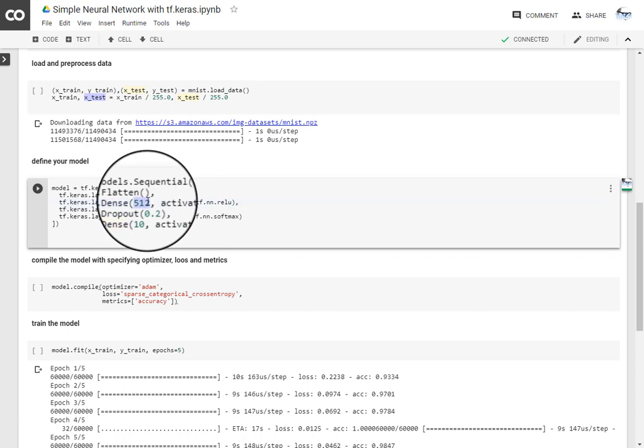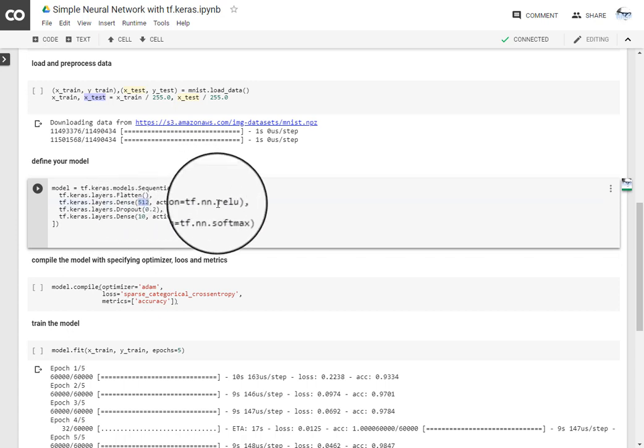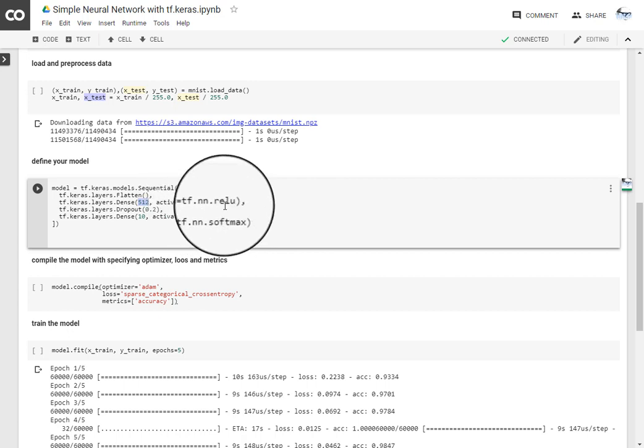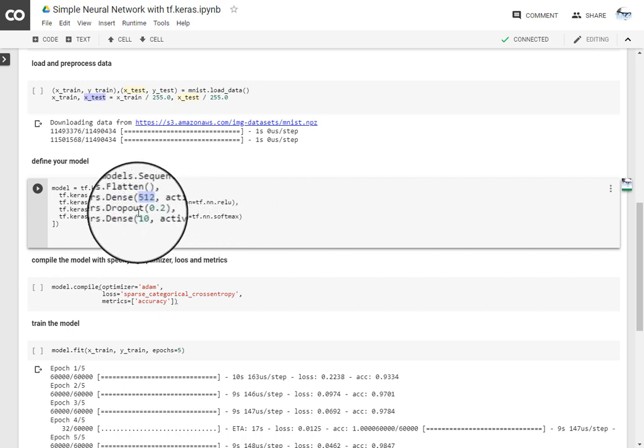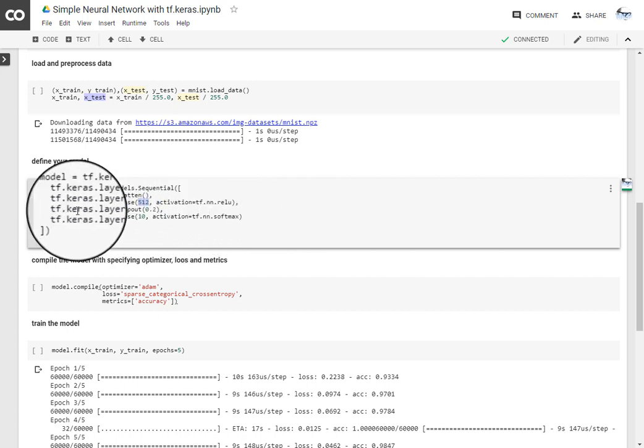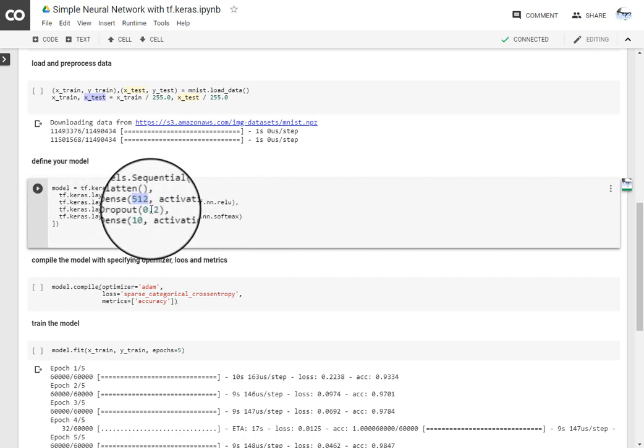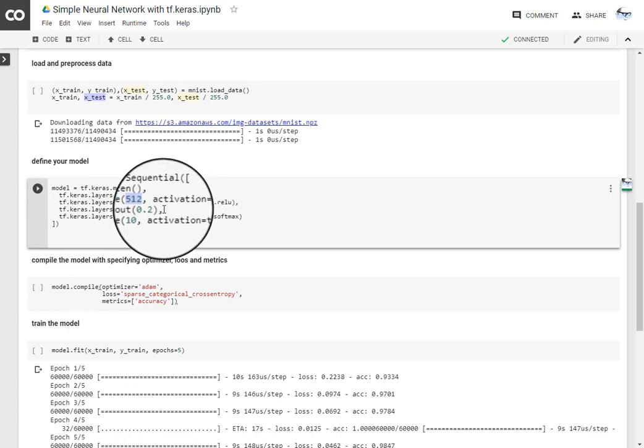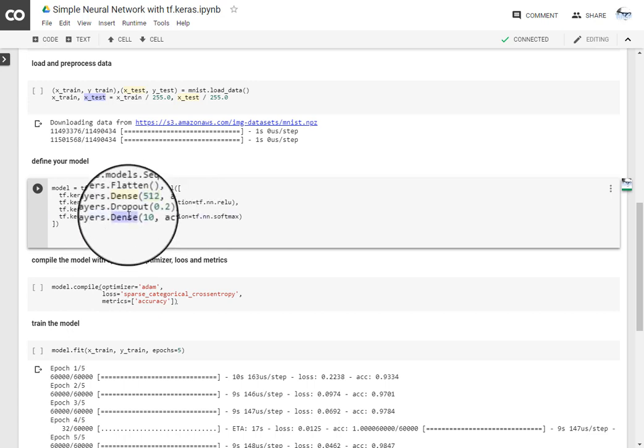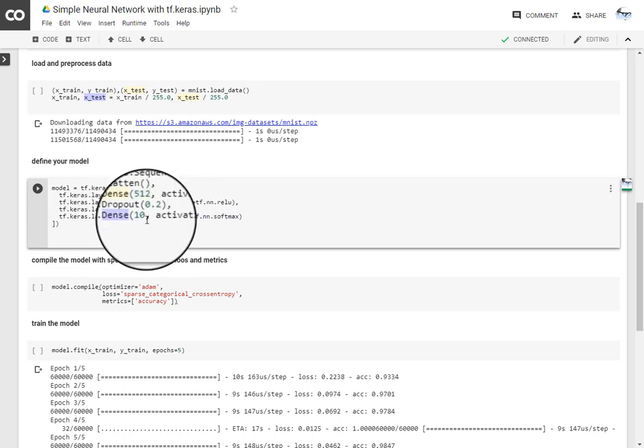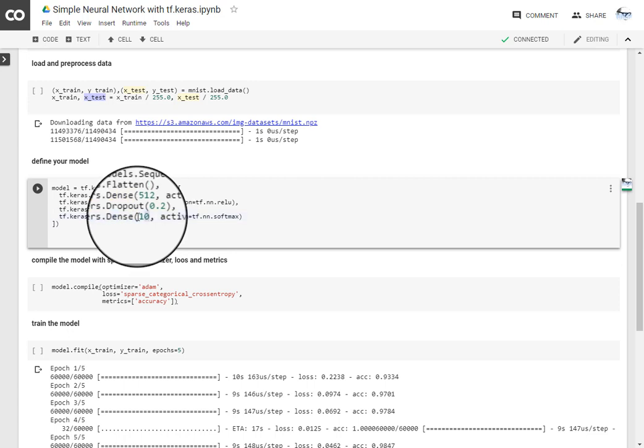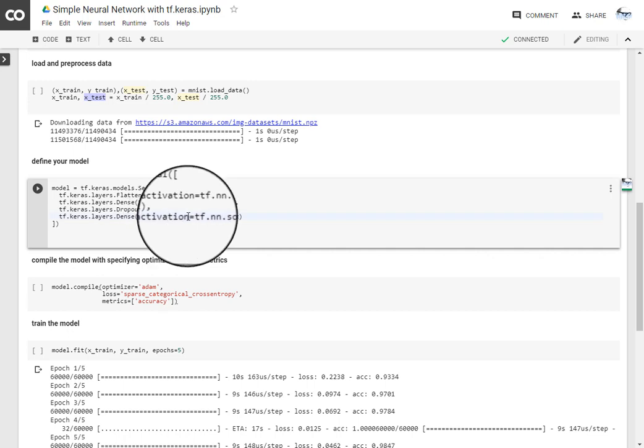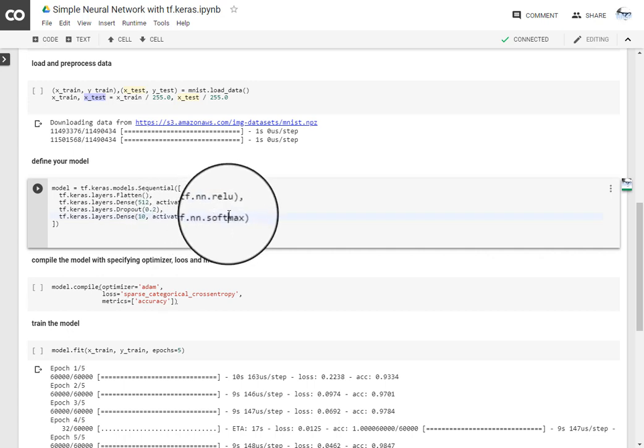Then we are adding dropout of 0.2 and a dense function at the output layer with 10 units, which is the number of classes for MNIST dataset. And the activation function at the output is softmax in order to extract the probabilities of being one class out of 10.